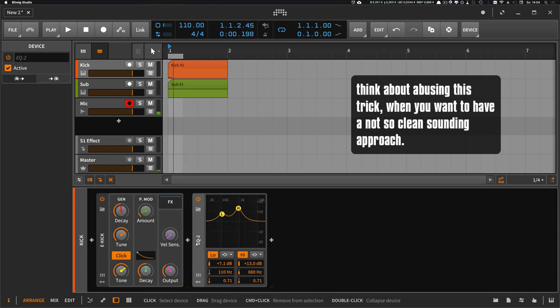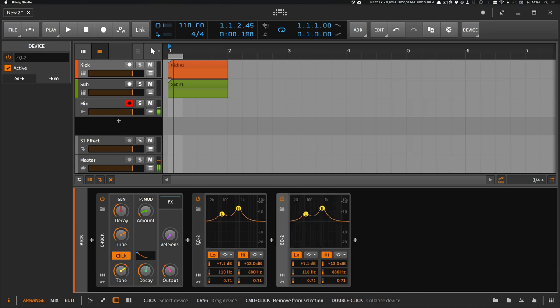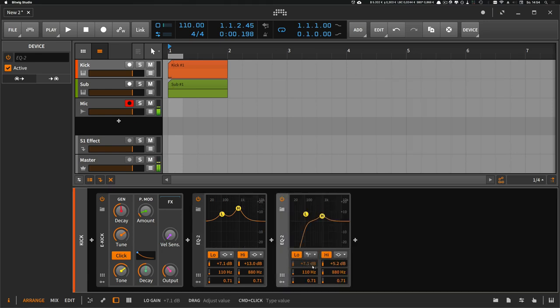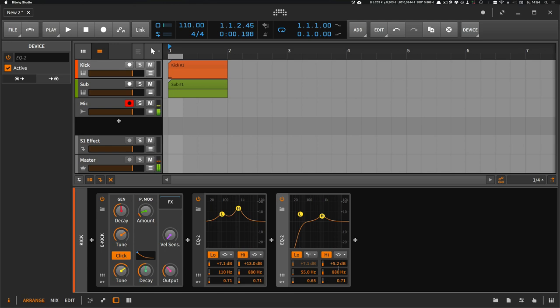And what I also do is I use multiple instances of this EQ. So I can maybe cut the low end entirely or push some different frequencies.